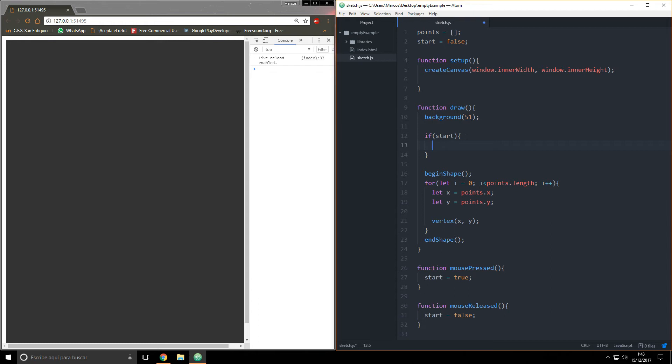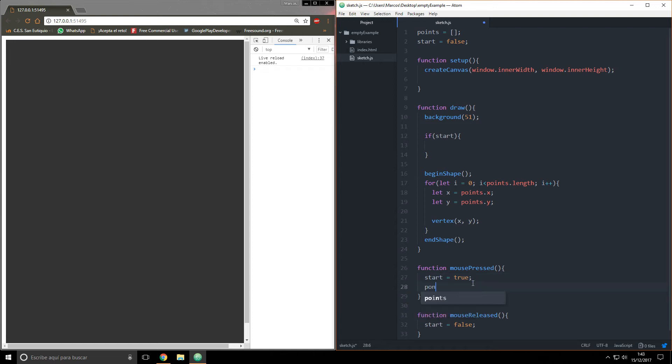If start, then you must record the coordinates. I'm going to say if mousePressed, then points is going to be equal again to an array, so it's an empty initialization.